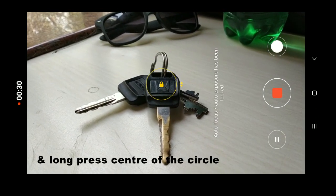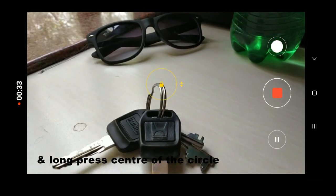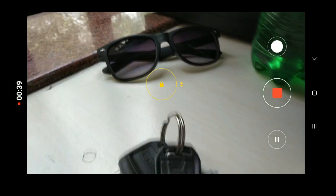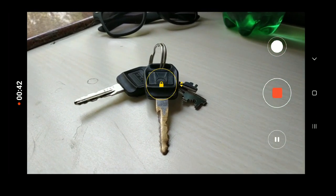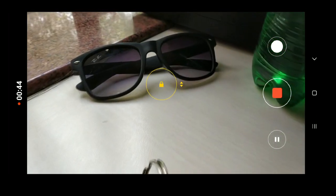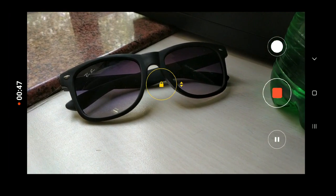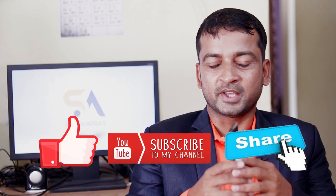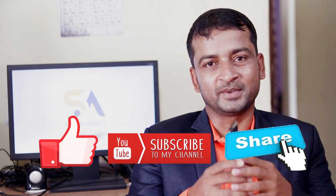You need to fix your object that you're shooting, then long press the center circle. That's it — your object is now locked. Shoot your videos with no hunting and no bad auto focus. If you like this video, please like, subscribe, and share. Thank you so much for watching.